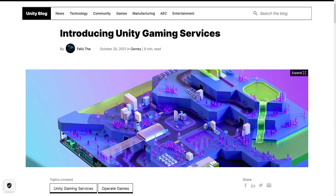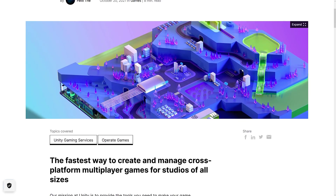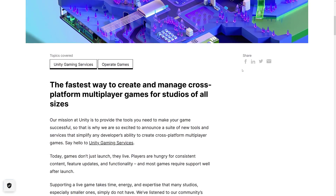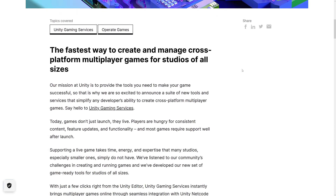We're going to start with the Unity blog. This is an encompassment of a number of existing things and a number of new features. Some of this is SDK level, some of this is web service level, some of this is existing products such as Unity Ads.